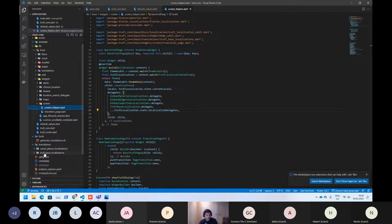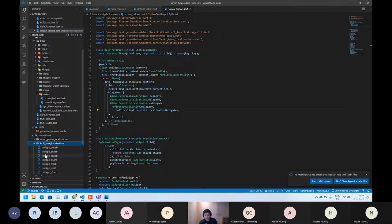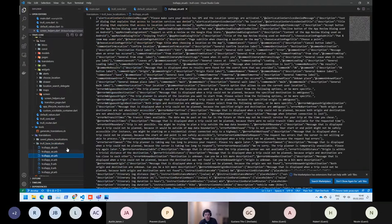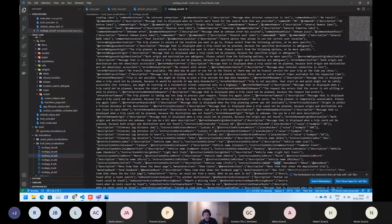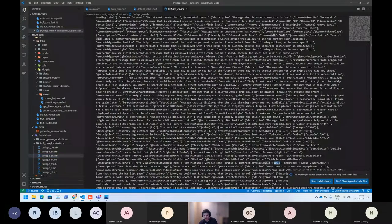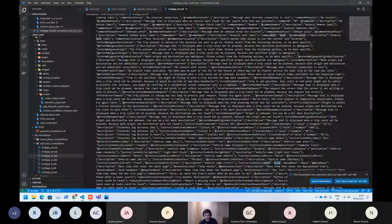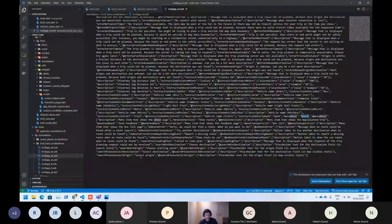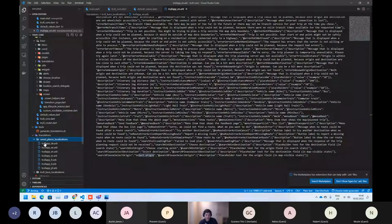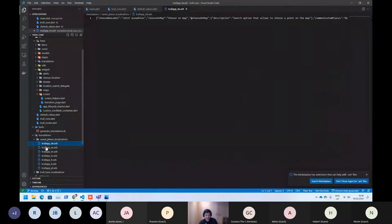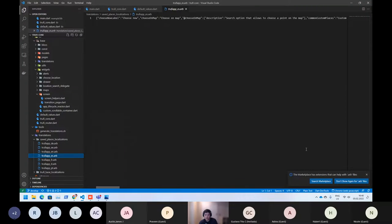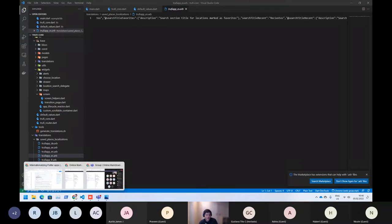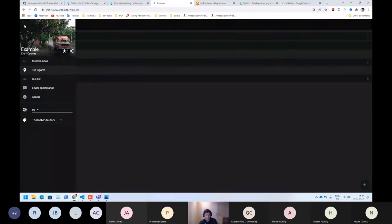So Trufi base localizations, what we have here, is the most common values what we can use. For example, in the whole application we will use work or about or show some errors or just the okay button or select origin and so on. And also we have the translation for saved places here. The saved places translations is basically of this screen translation.